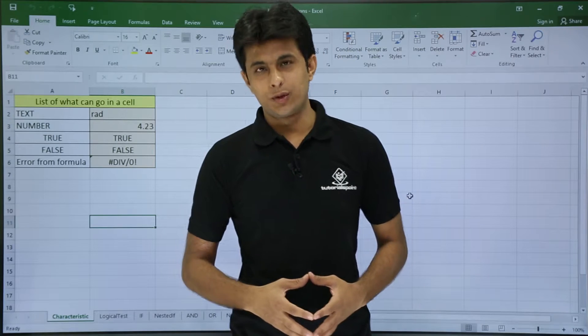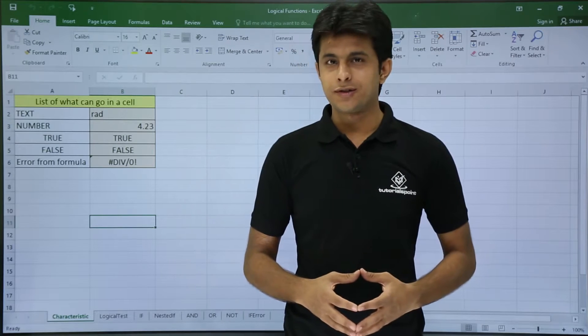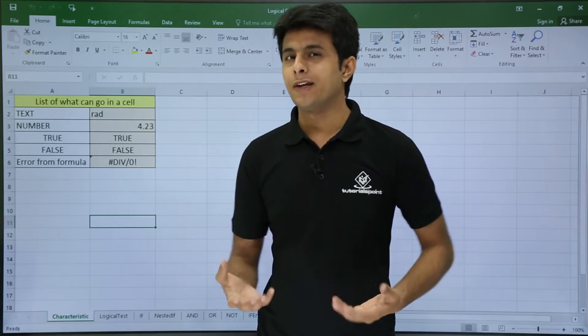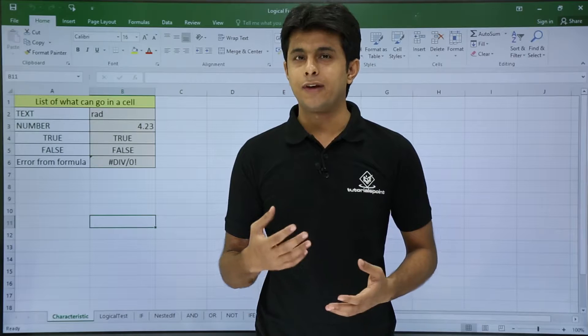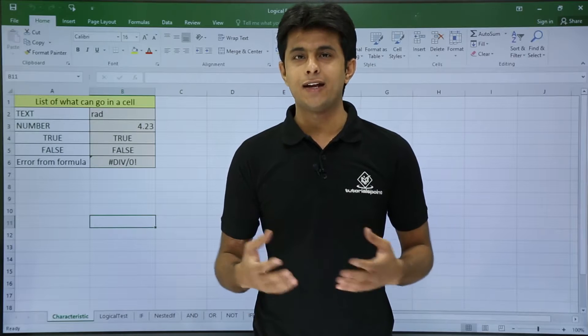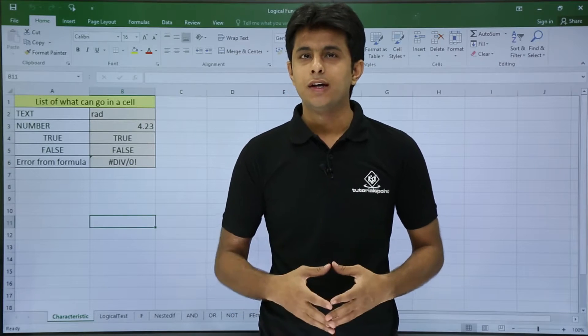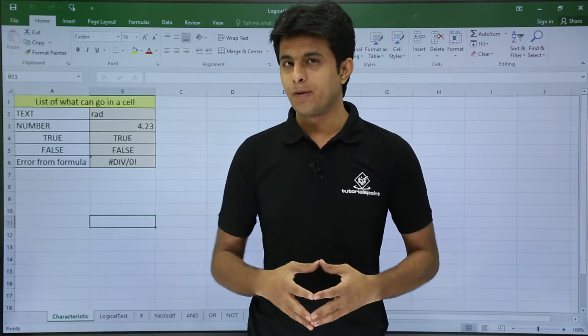In this video, we'll be looking at logical functions — various types like IF, nested IF, AND, OR, and NOT. Let's see those one by one.